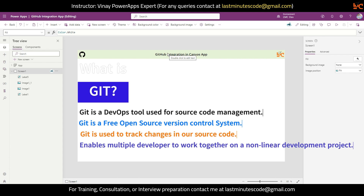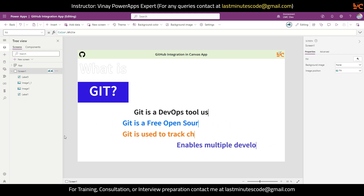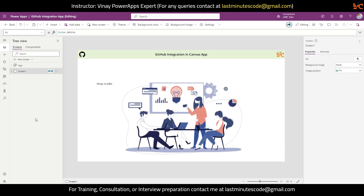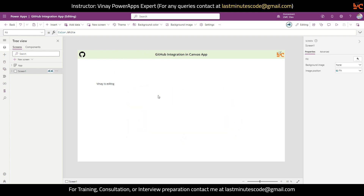Git also helps multiple developers work together on non-linear development. Linear development is something like: once the first screen is developed then the second screen will be developed. Non-linear development means simultaneously developing multiple screens. In our case, if I have five screens and I've given tasks to five people to develop each screen, that is non-linear development. With the help of GitHub we can achieve this — at the same time multiple users can edit a single application, overcoming the limitations of Canvas App.